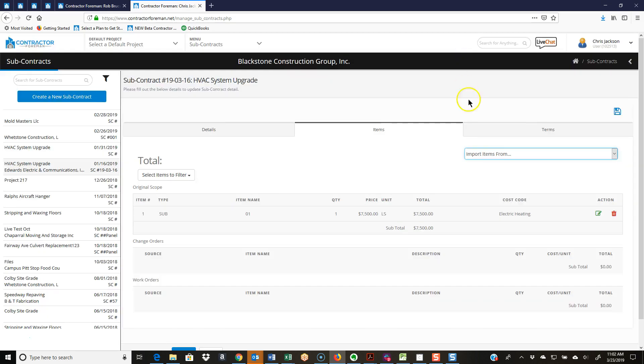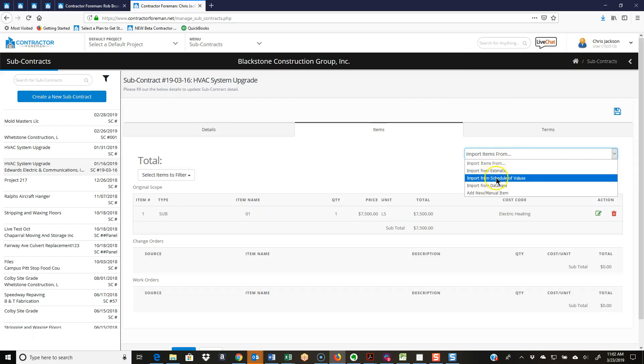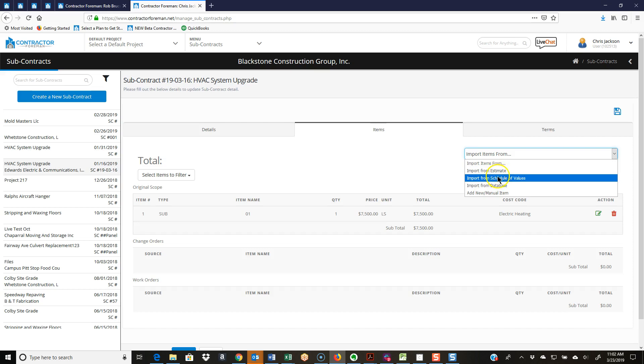I can also import from schedule of values because you don't always have to use the estimate and some people start with a schedule of values. So that's just the same process. It'll bring me up a list, I select a line or line items that I want to bring in, and it will put them down here.